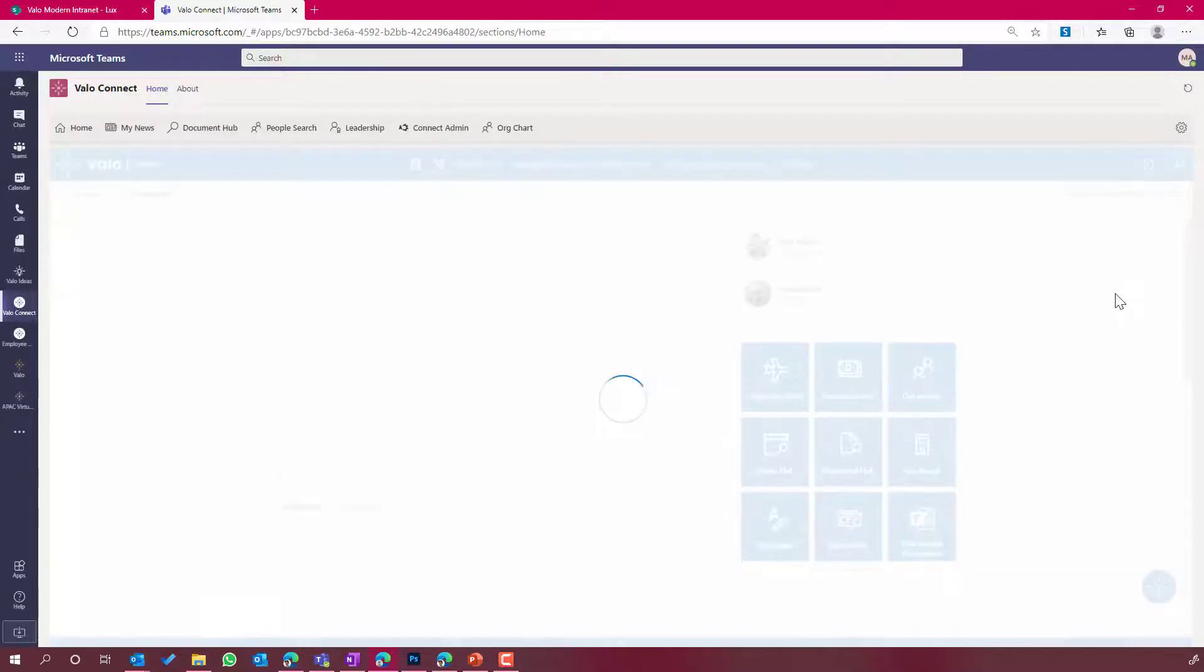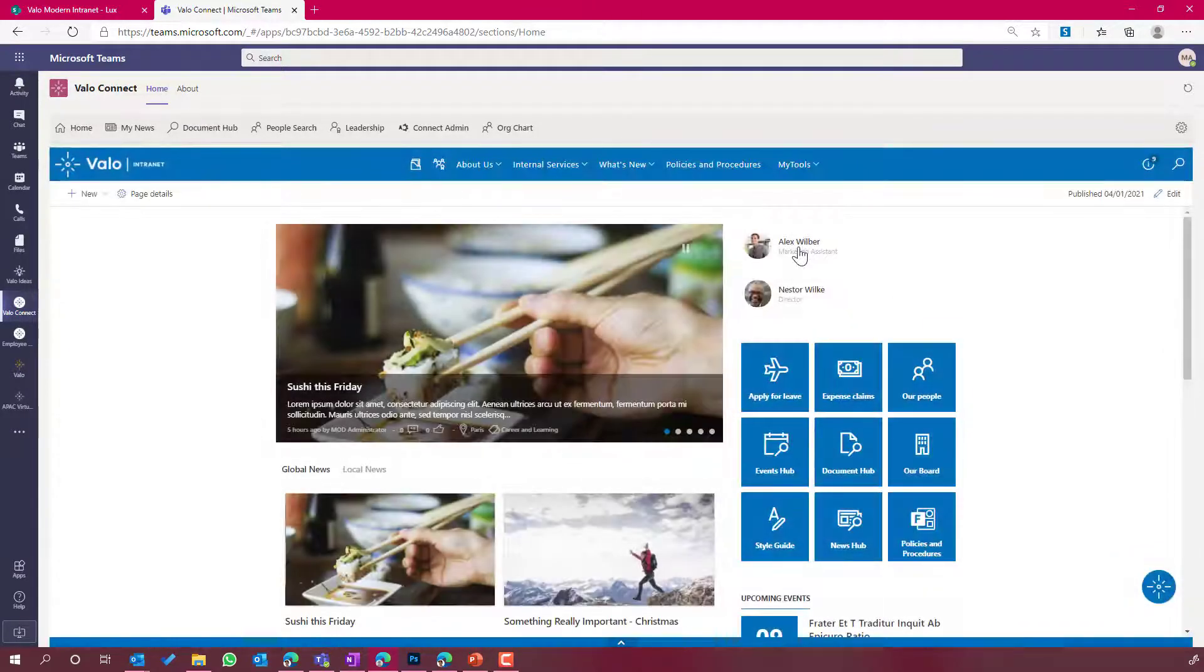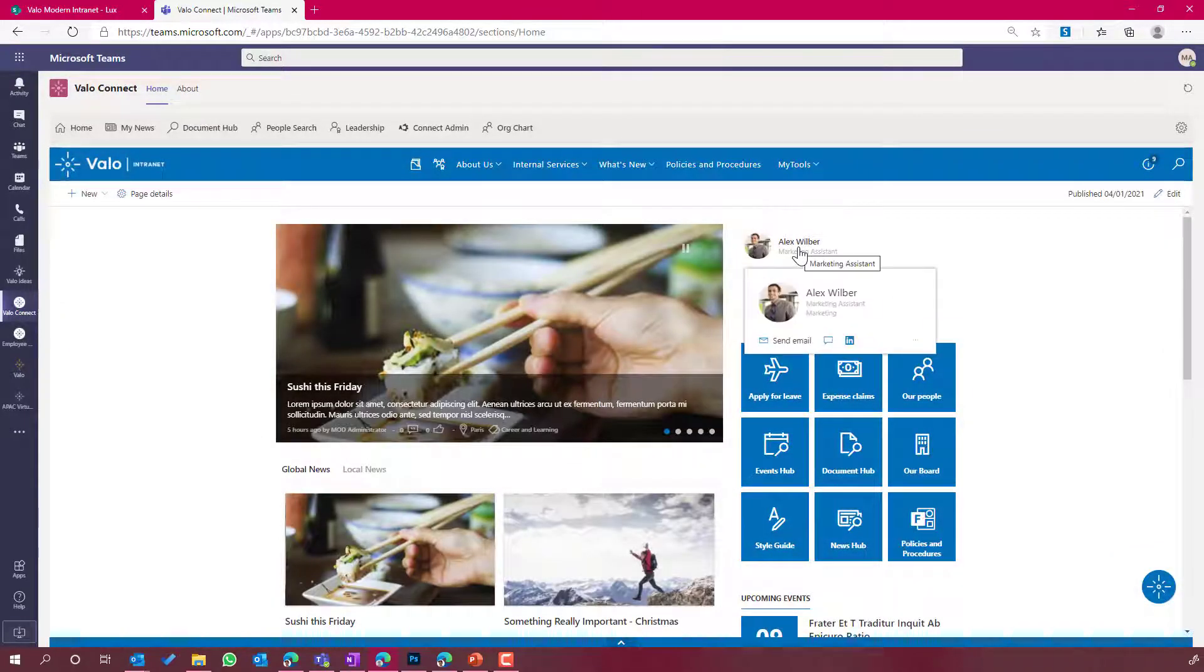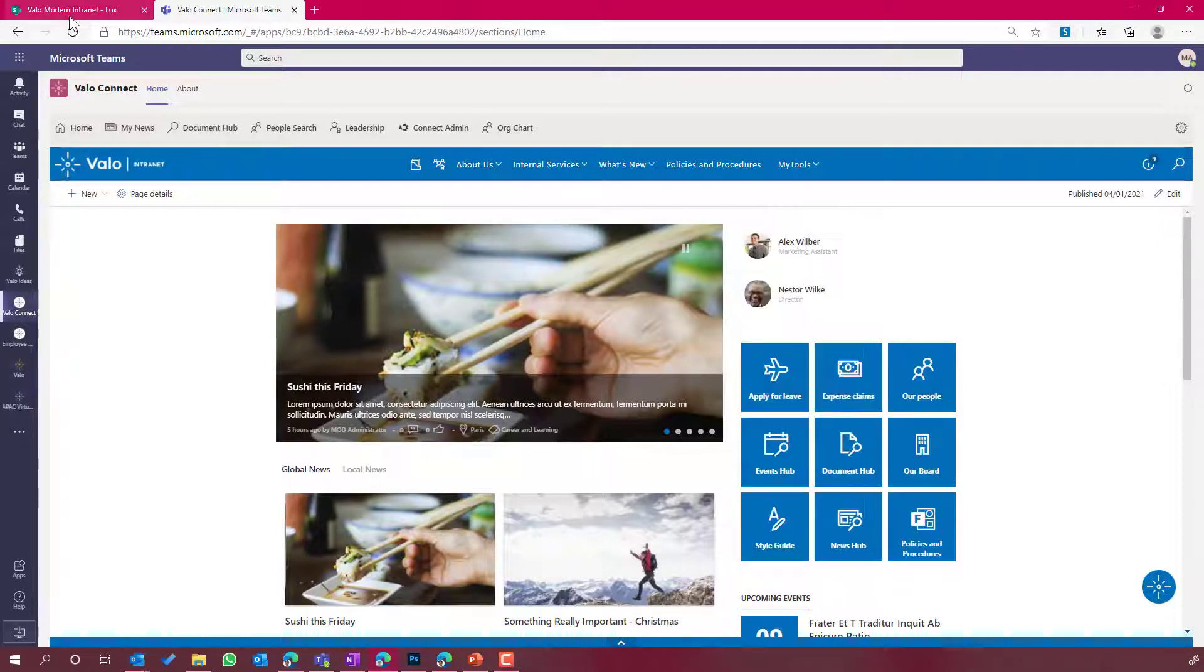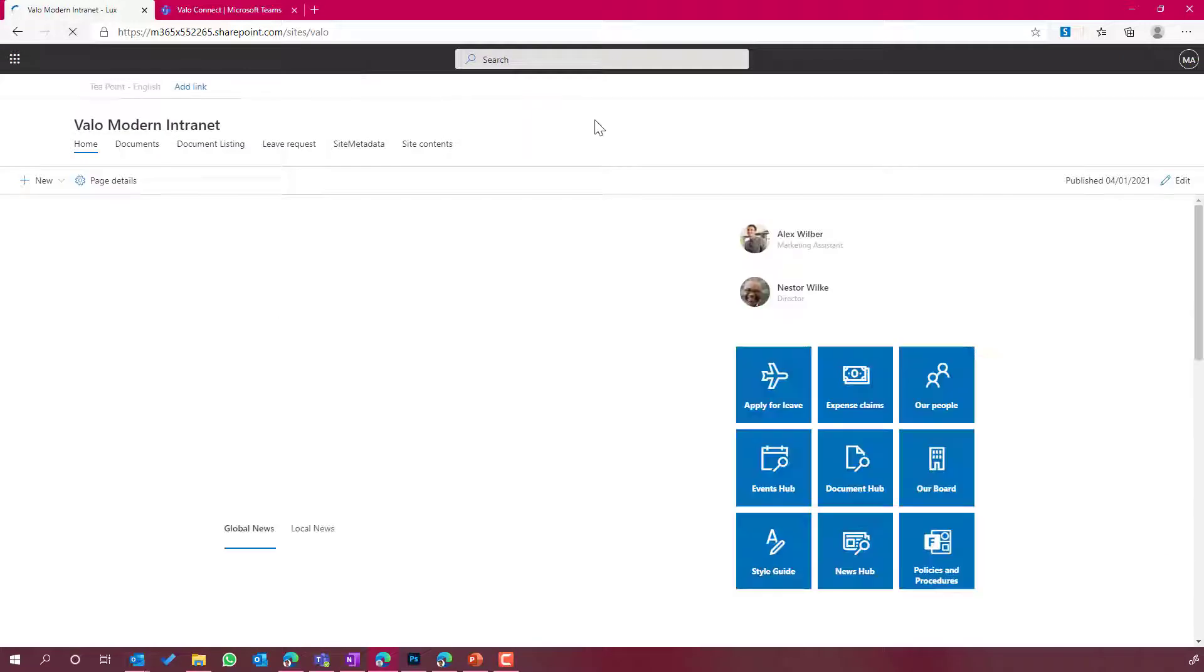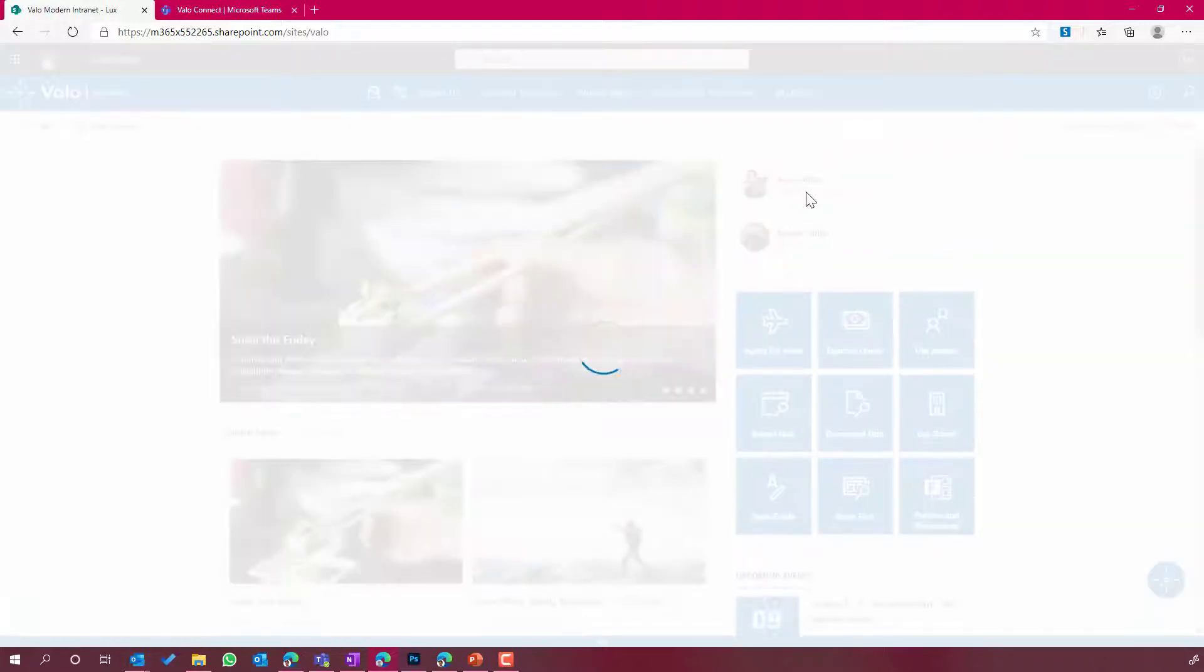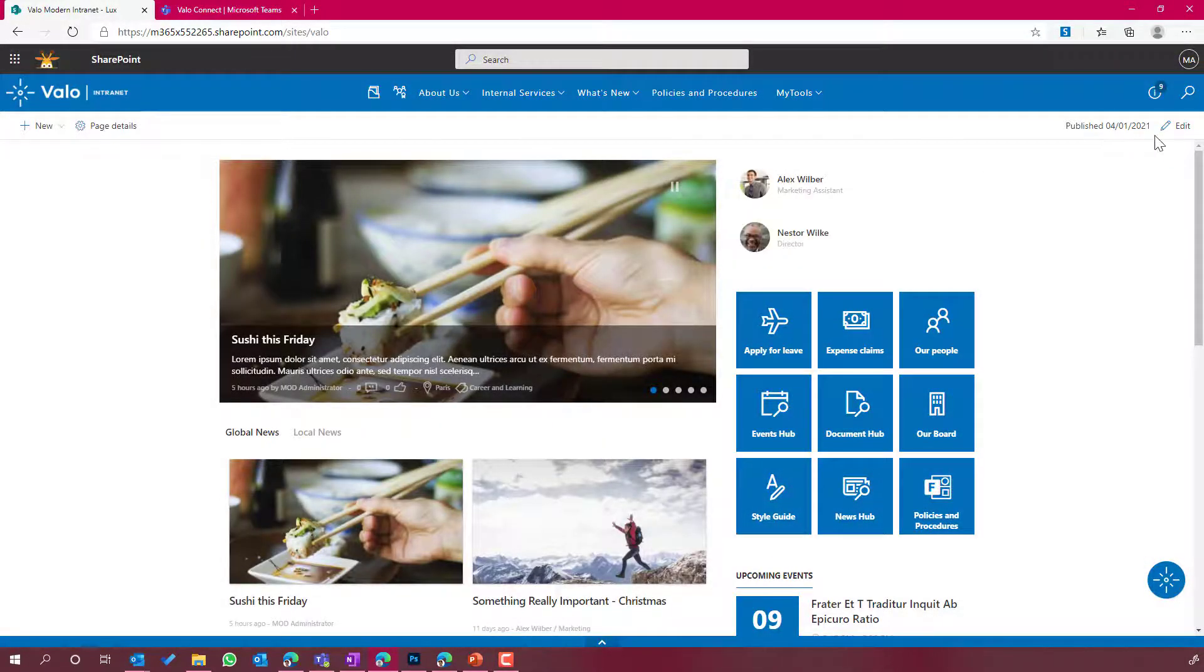Now you can see there, the page has been republished. We've got the people web part added to the page. And now when we jump out into SharePoint, that's also reflected in the intranet there. So there's the homepage and there's the web part that I've added.